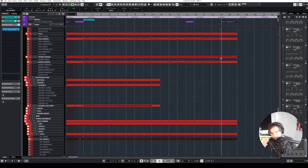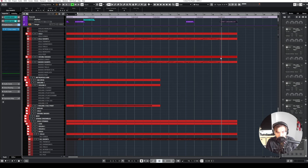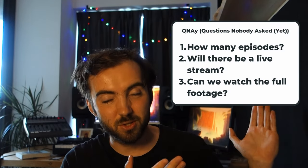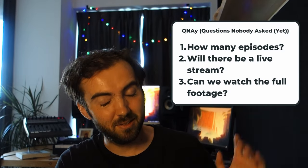So that last part still needs some work, but I think I'm going to leave it for here. Thanks for watching the first episode of Let's Compose. I hope you like this. Please let me know in the comments and with one of those. And here's a couple of questions nobody asked yet.